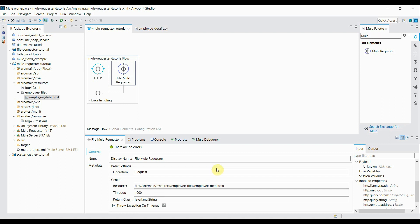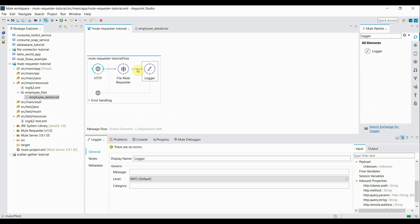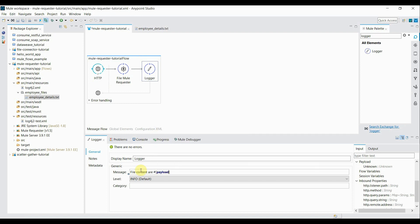The configuration for Mule Requester is done. Now let's add a Logger to print the content of the file. I add a Logger and set the message to 'File Content: #[payload]'. That's it — our flow is created. Let's go ahead and test it, so let me start the server.